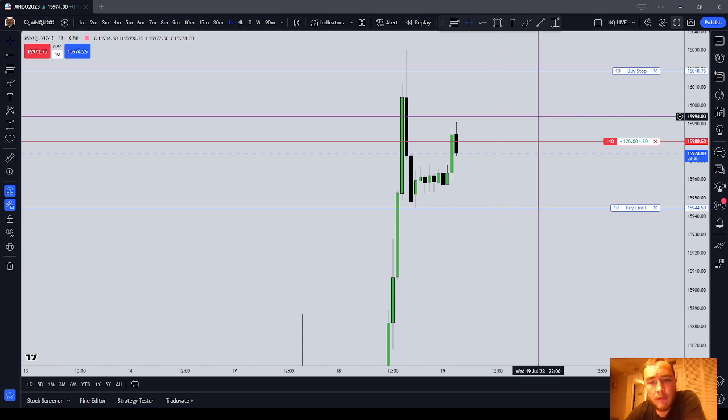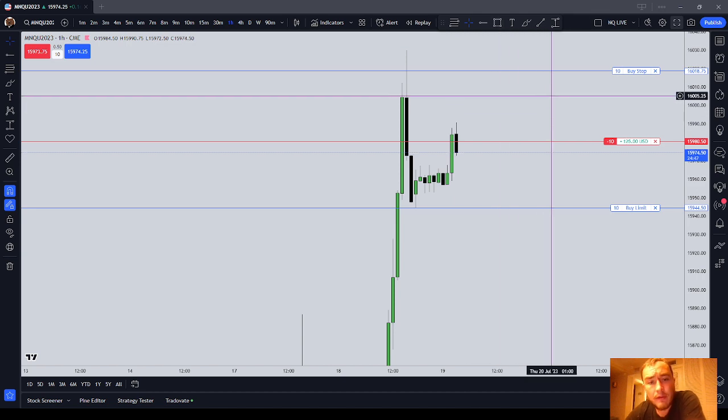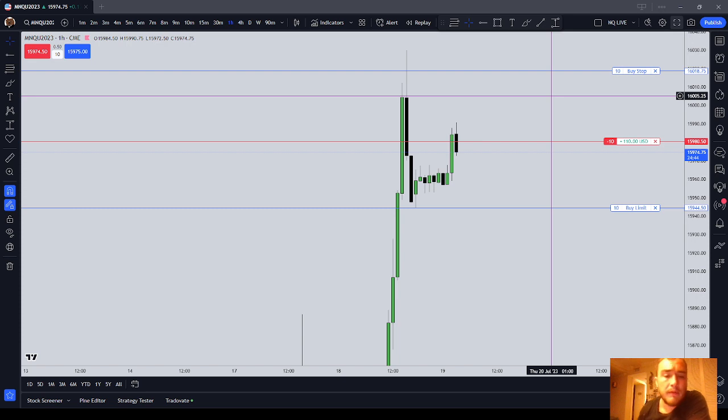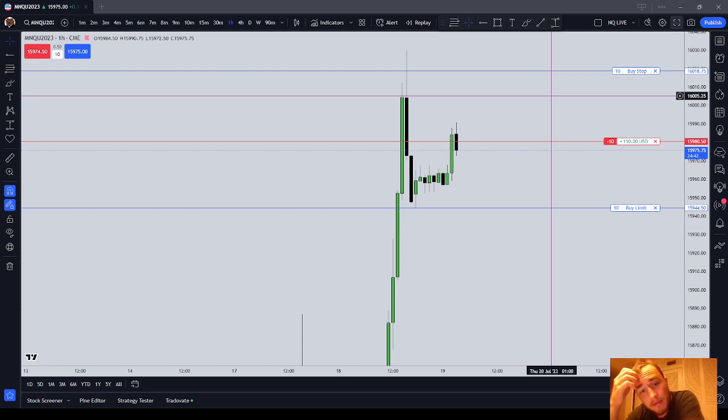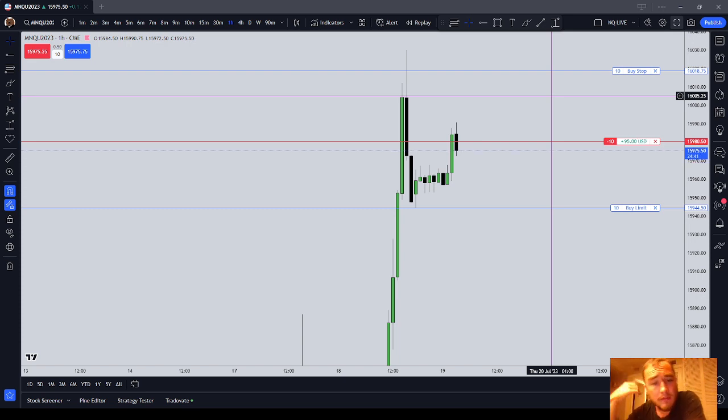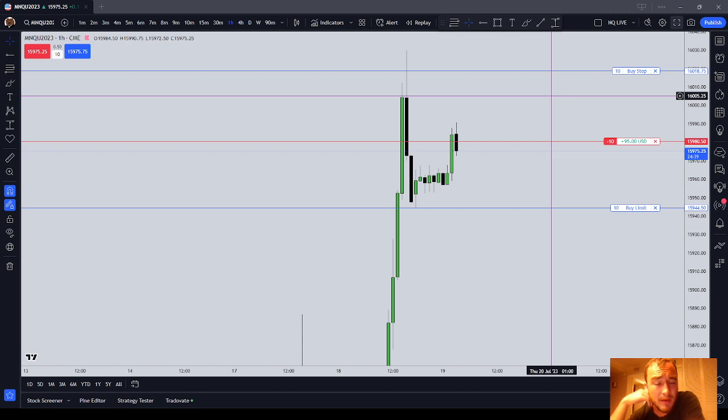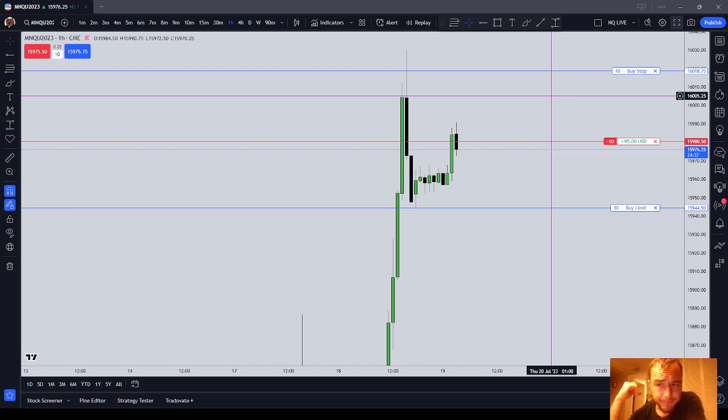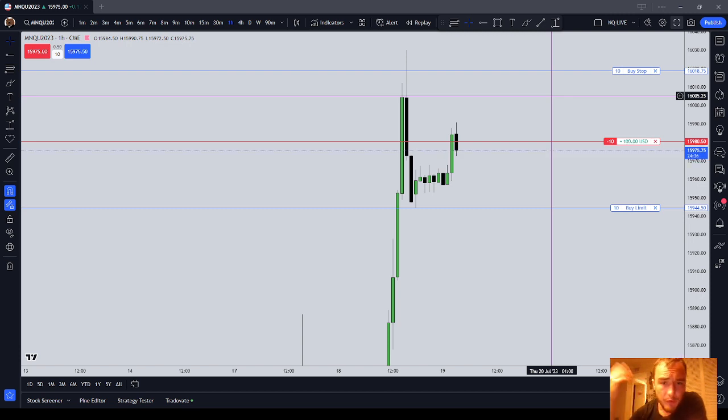If you're trading a TopStep 150k combine for example, you have a three thousand dollar daily loss limit. So let's say you're getting up around 1k loss, 2k loss, right?